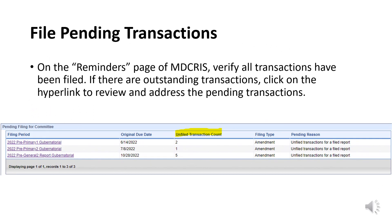When logging into MDCRIS, verify that all pending transactions have been filed. About halfway down the Reminders page, there is a section called Pending Filing for a Committee. This section will show the number, if any, of unfiled transactions that need to be addressed. Select the hyperlink for the corresponding report to review and submit or delete these pending transactions.